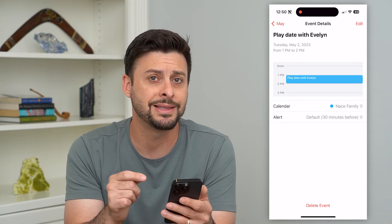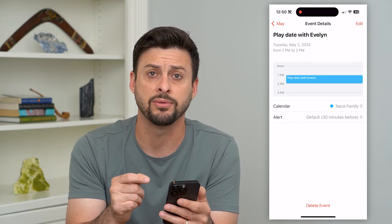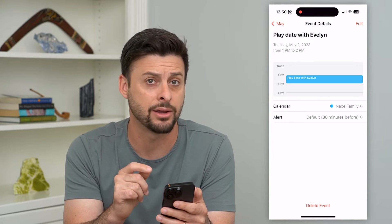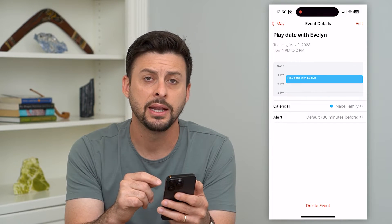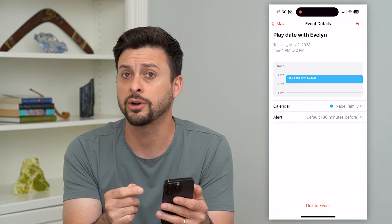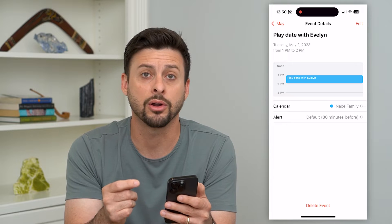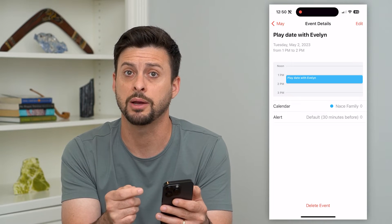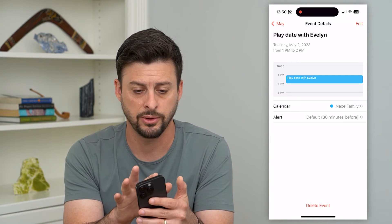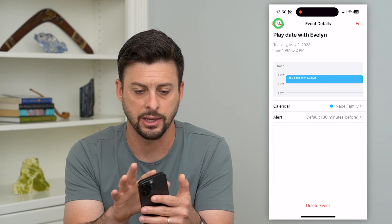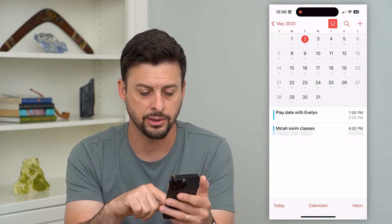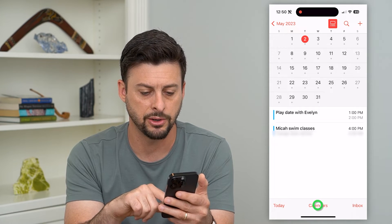Keep in mind this works for one specific event that you created. You might also find there are certain events from calendars that you've subscribed to. If you go back and tap on 'Calendars' at the bottom center, you can see those.